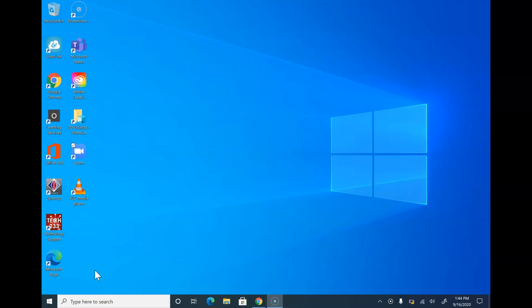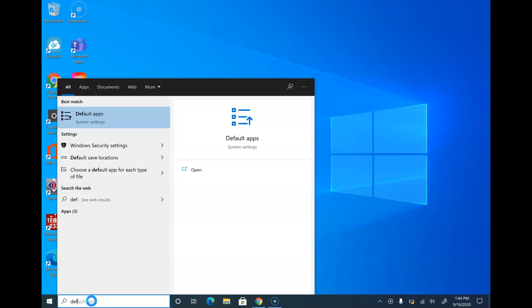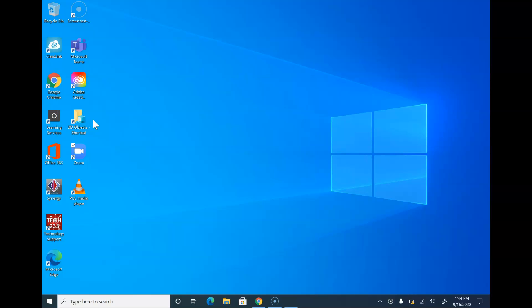Hi Huskies! Today I'm going to show you how to set Chrome as your default browser. Go down to the search bar and begin typing 'default.' You are going to go to the default apps menu.